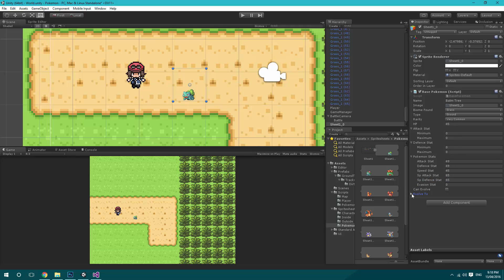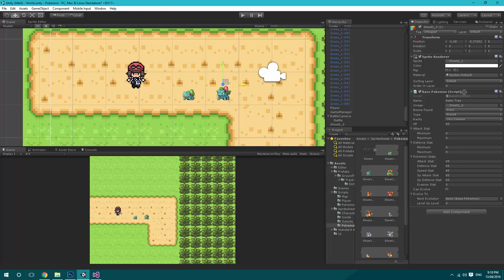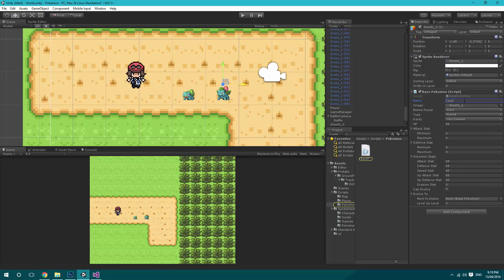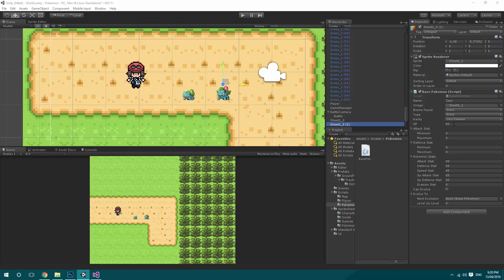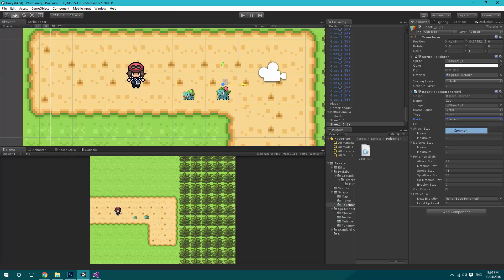If you were to add in an evolution, we'd create a duplicate of this, go through and basically drag that onto there and say what level he levels up at. So if I just duplicate that and move it across one — then just for now we'll drag on sheet one. We'll call him Zor. He's grass, so we'll change that. His base HP is 60, his rarity we'll change to common. His attack stat is 62, defense stat is 63, speed stat is 60, and then his special attack and special defense is 80 and 80 respectively.